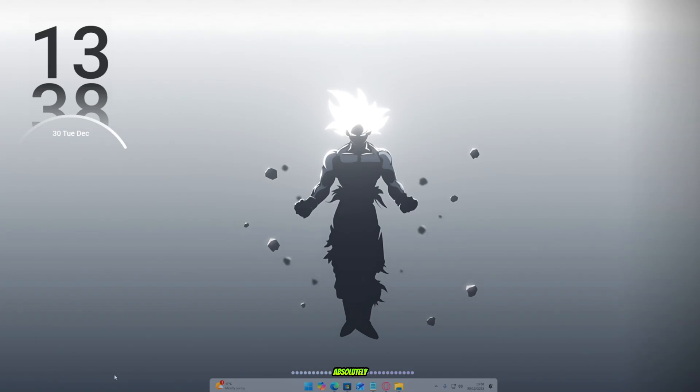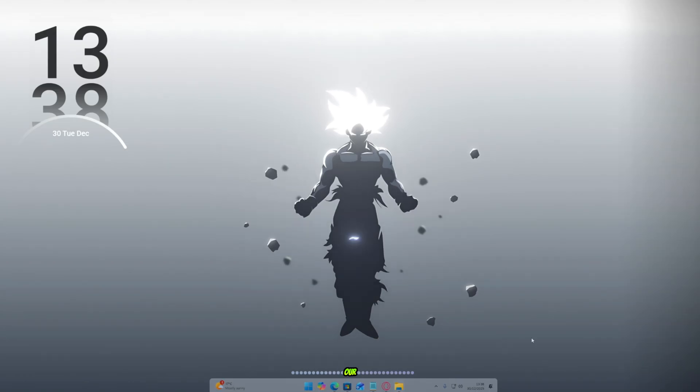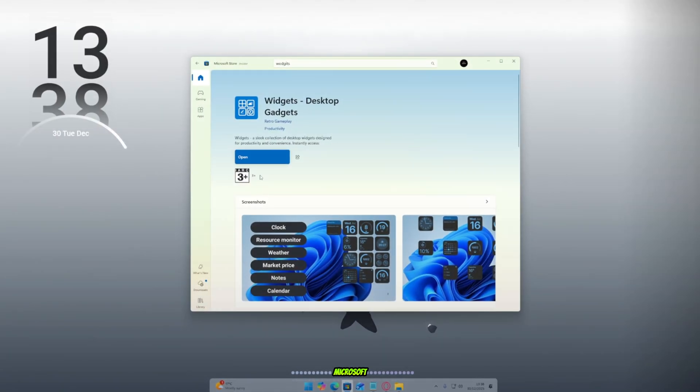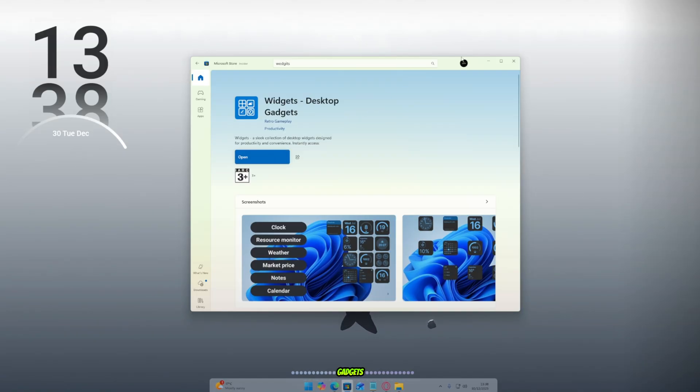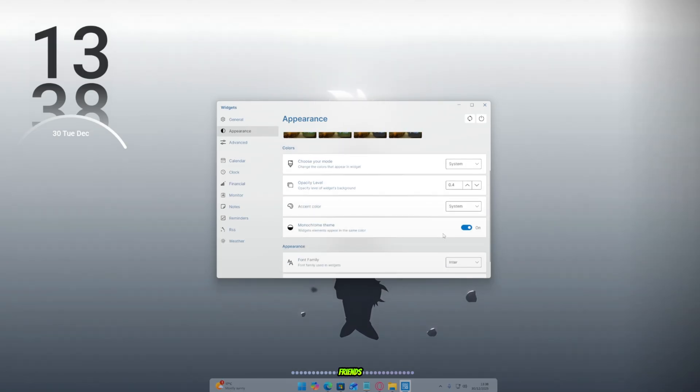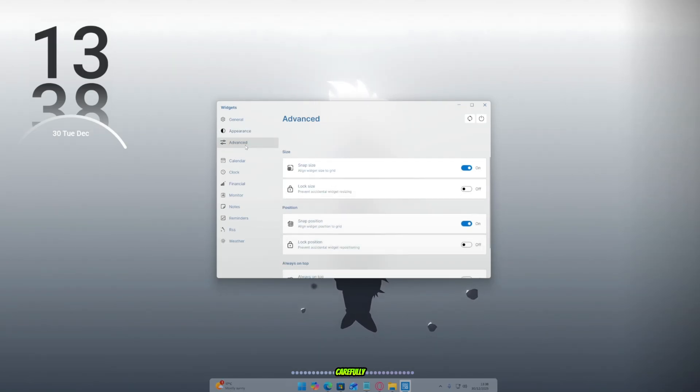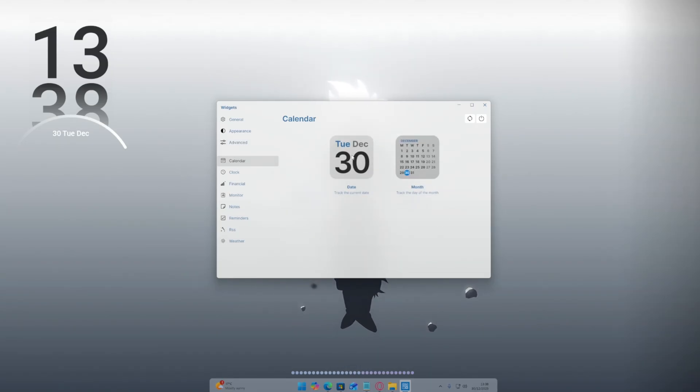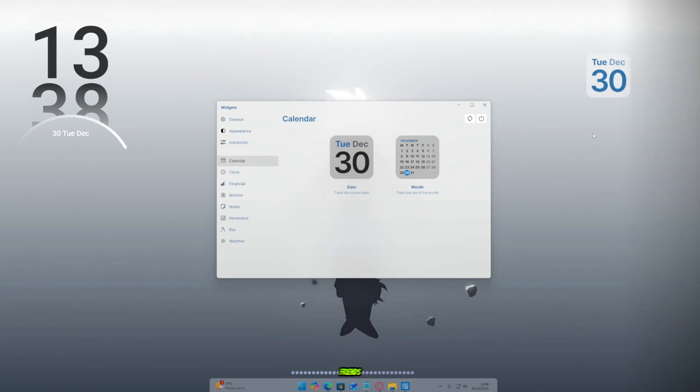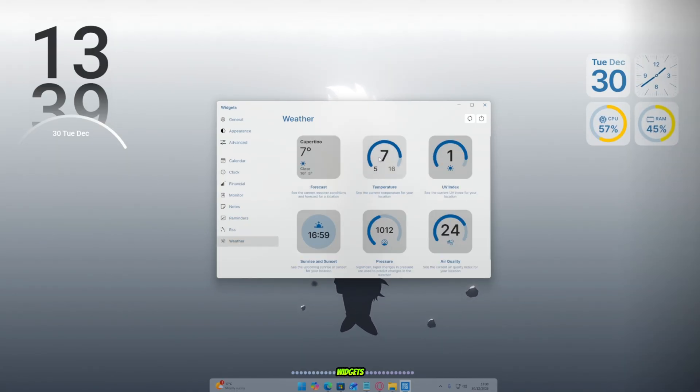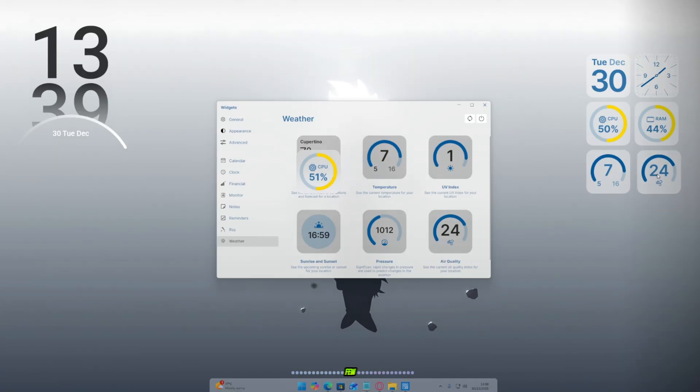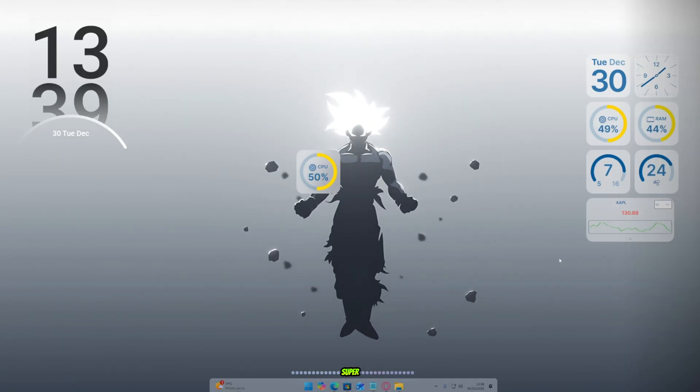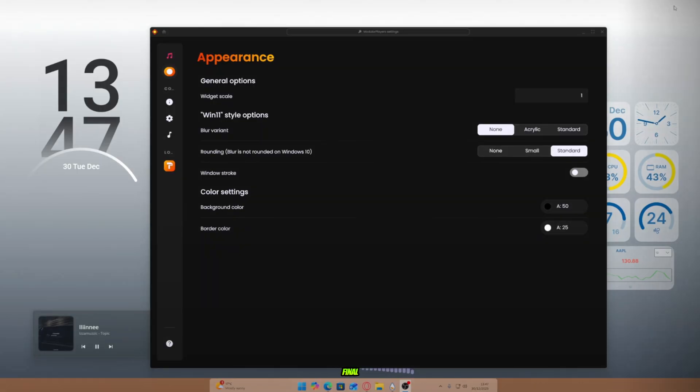Absolutely amazing. Alright, my friends, now it's time to add some widgets to our setup. Go to the Microsoft Store and install widgets desktop gadgets. Once it's installed, simply open it up. Now, my friends, follow all my steps carefully. Add some useful widgets like a CPU monitor or a music player. Look at that, my friends. We've added all the widgets in just a few seconds. It looks clean and super modern.